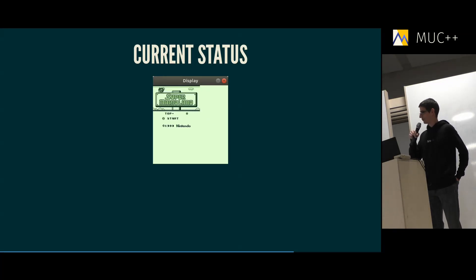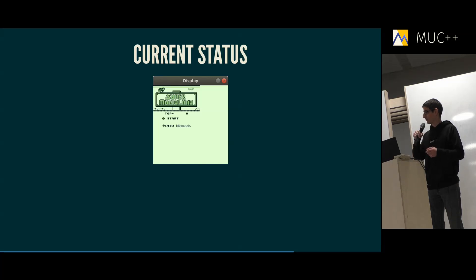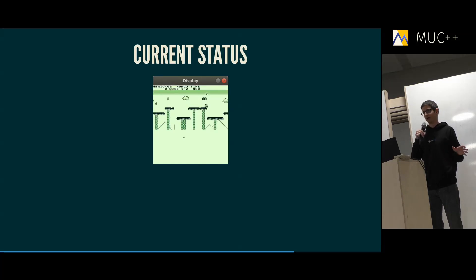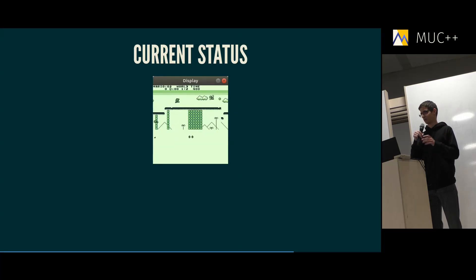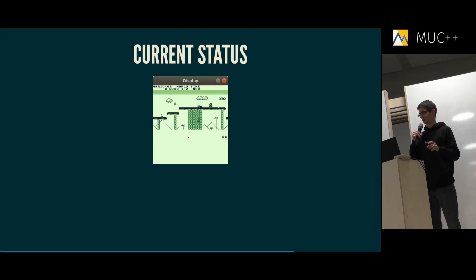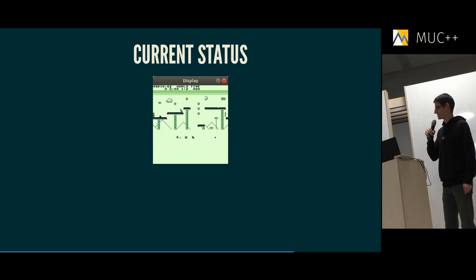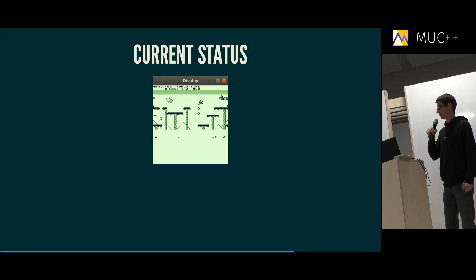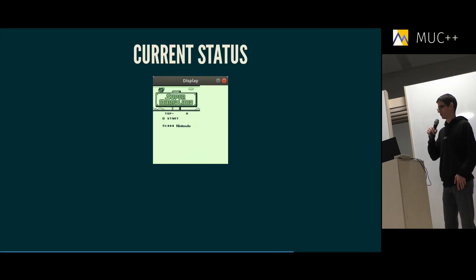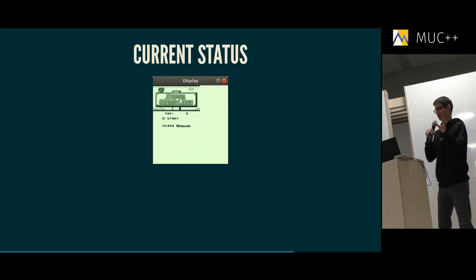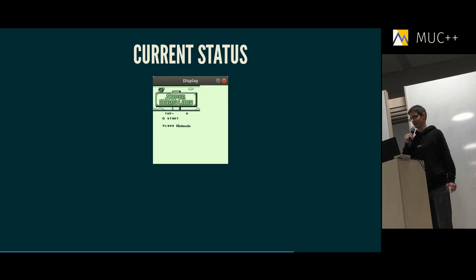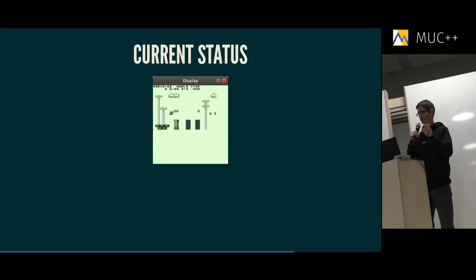You might notice I'm displaying more than the Gameboy display can actually show, because the Gameboy internally renders 256 by 256 pixels. I thought it's nice to see what it's doing internally — you can see it pre-computing the world while you're playing and just scrolling to the right position.